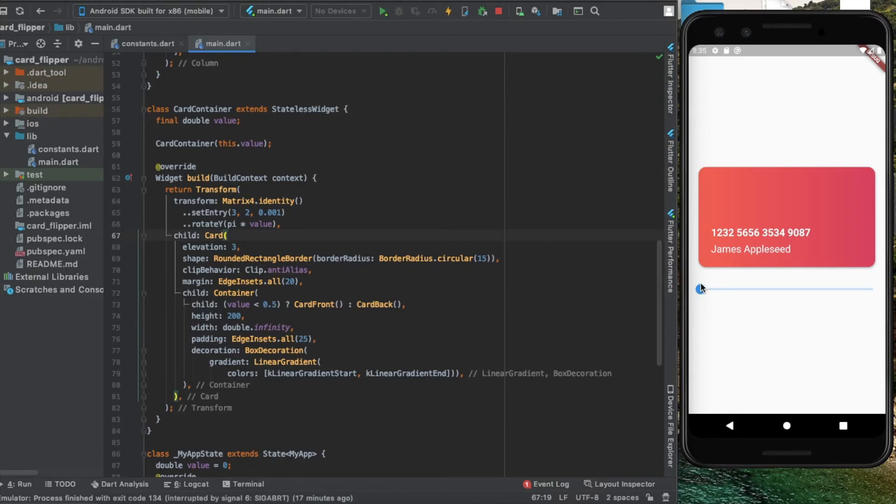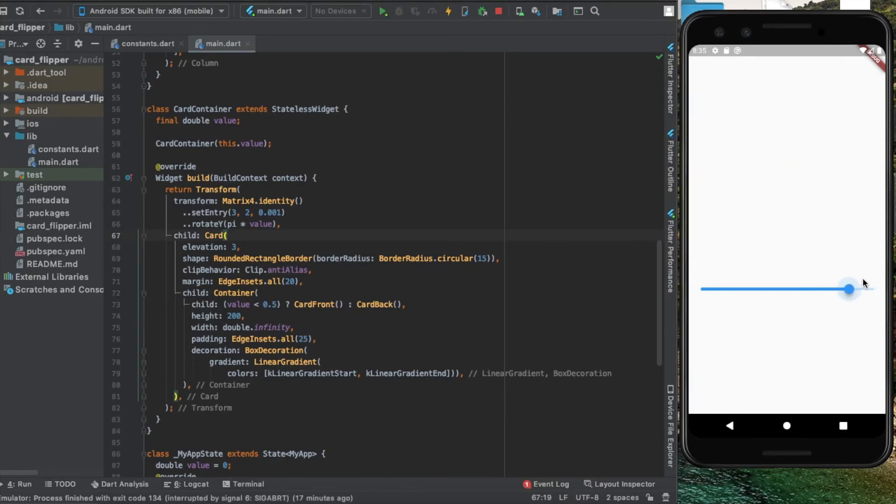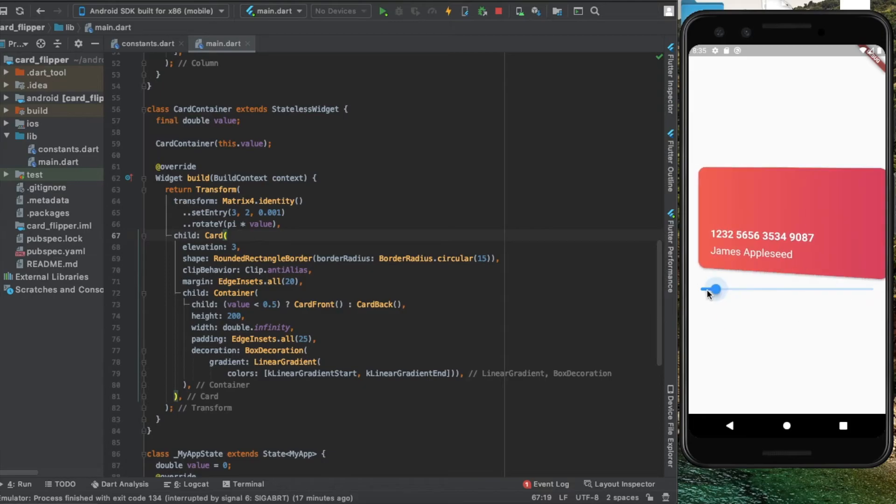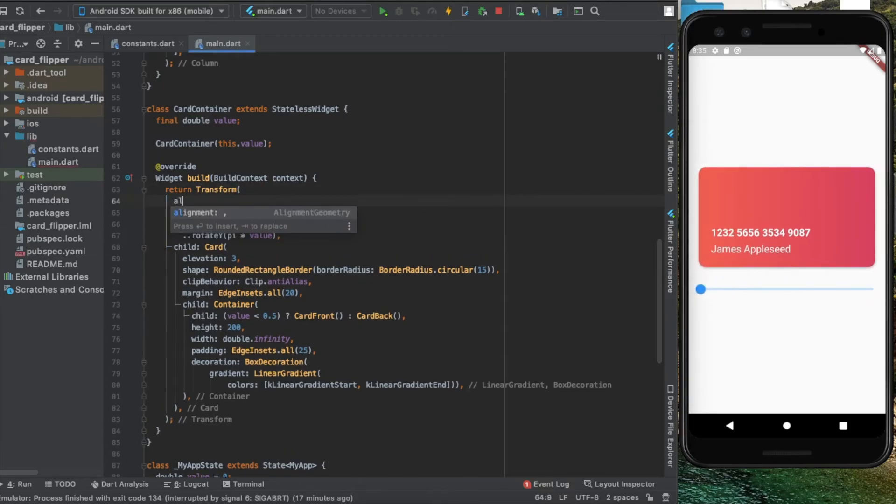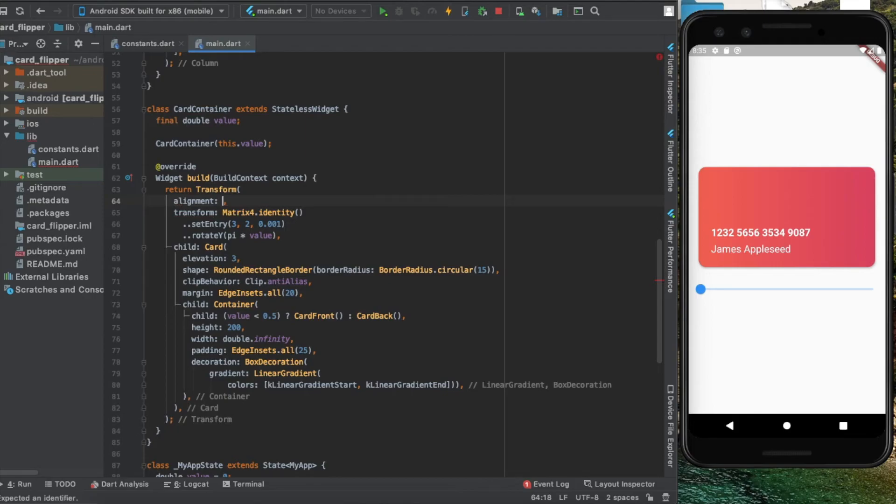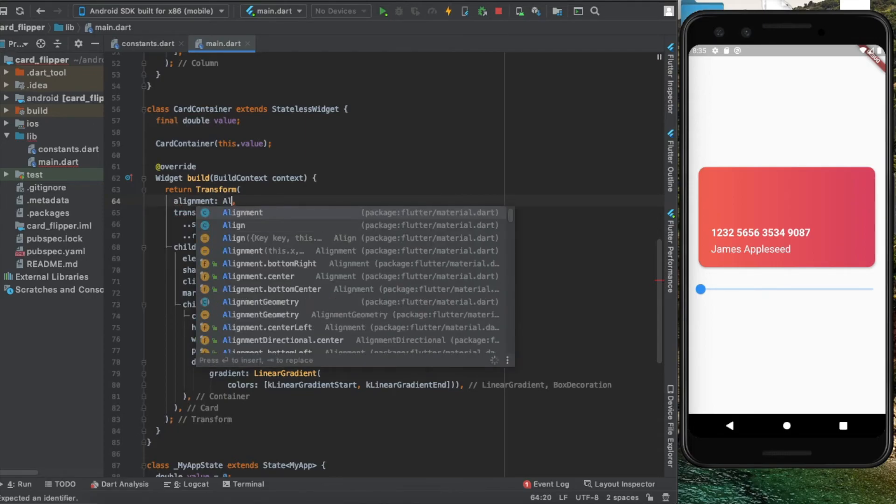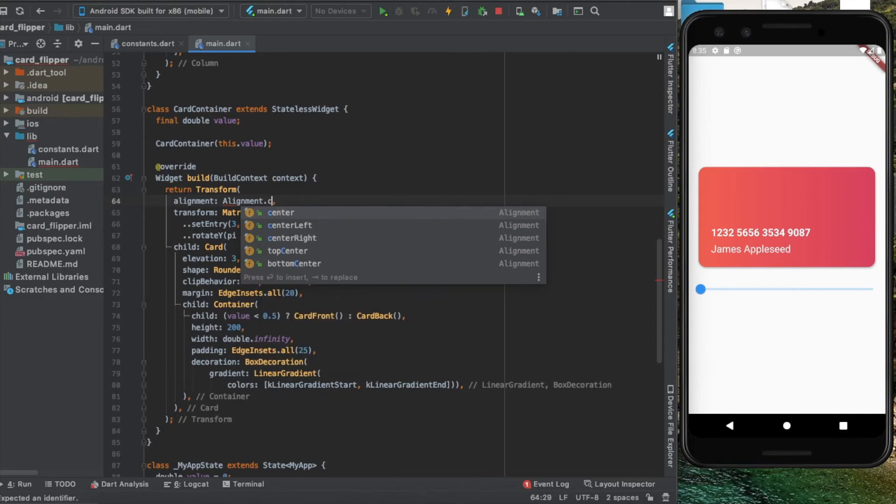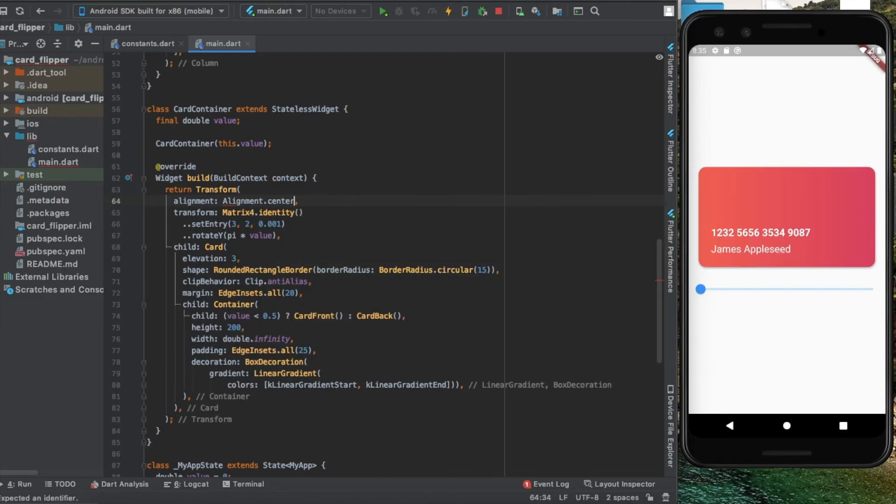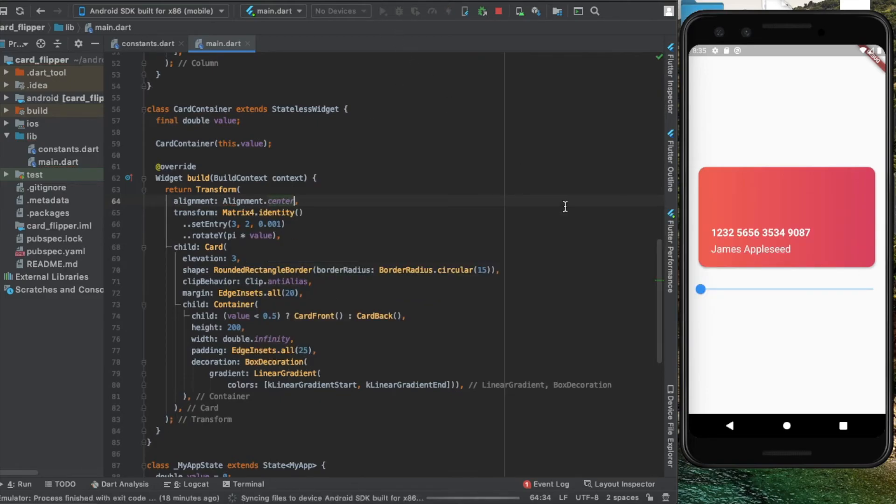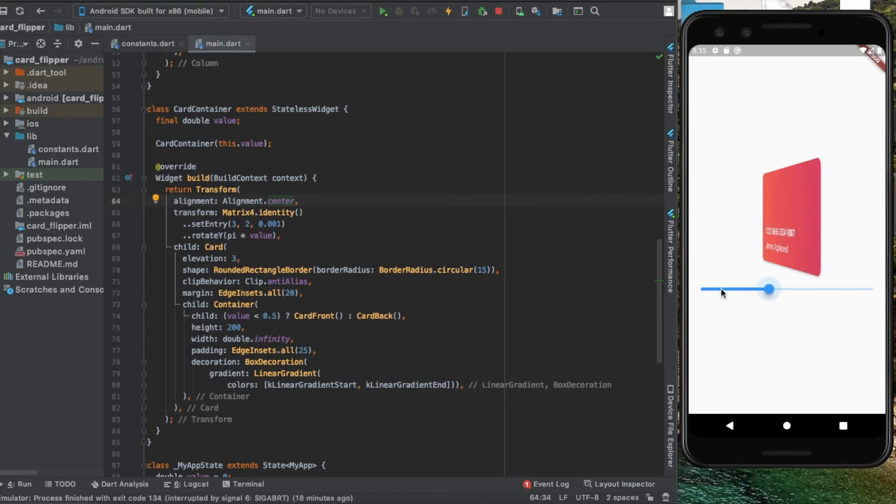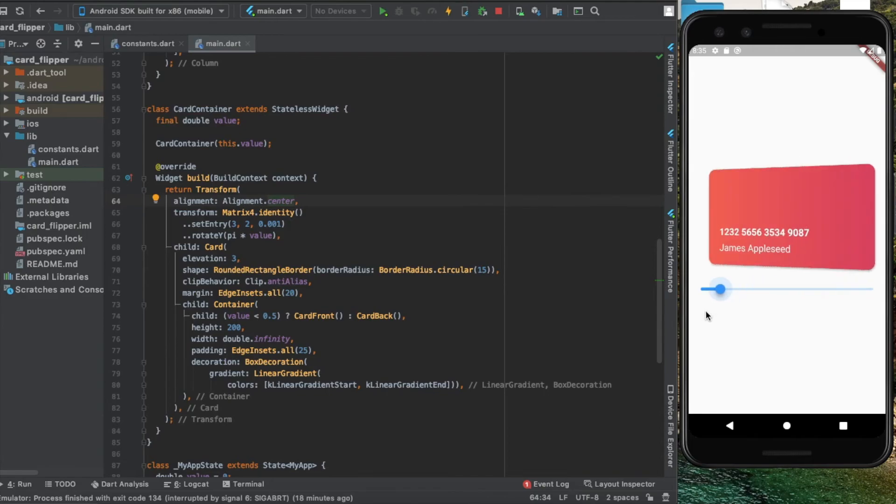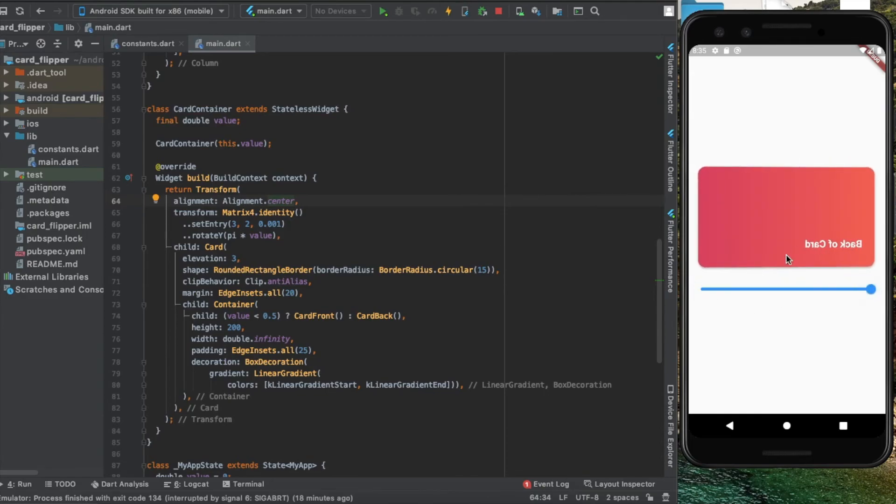To fix this, we'll use a property called alignment which changes the center of rotation. We'll set the center of rotation to be the center of the widget. Now it's rotating correctly, but the back of the card is mirrored, which is not how it should look.